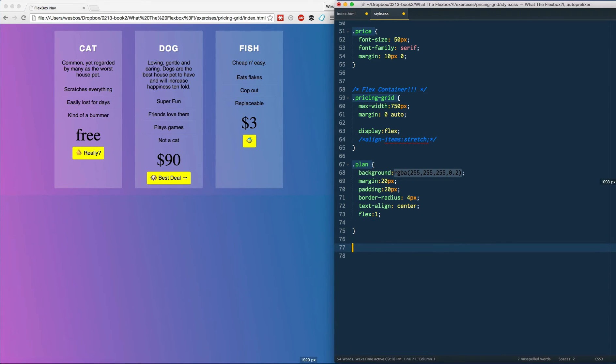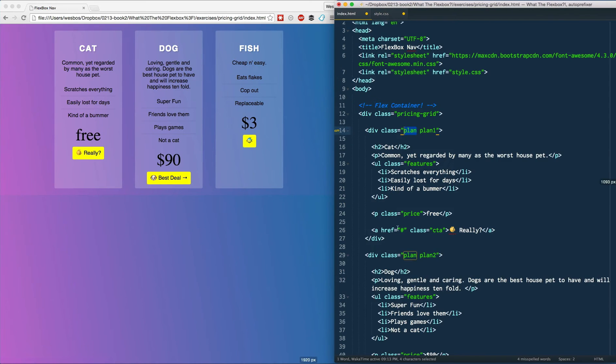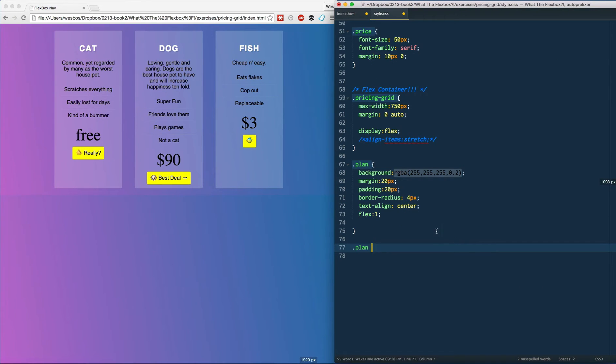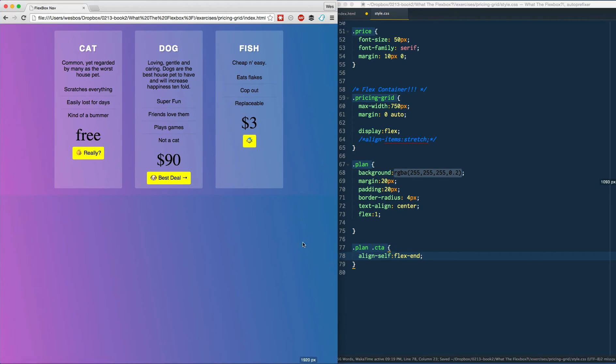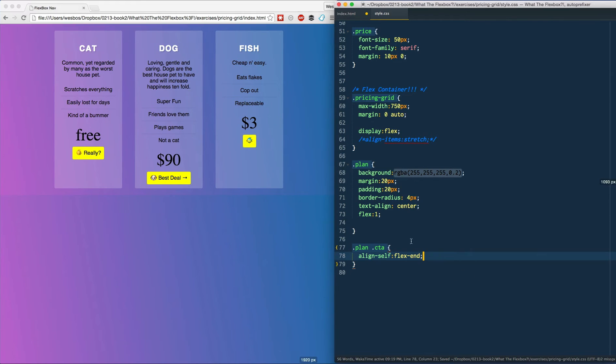CTA, there's a class. So dot CTA and let's say align self flex end and that should stick it right to the bottom. So I'll give it a refresh and it doesn't do anything. And that's because align self flex end, that is a flexbox property that is applied to a flex item.